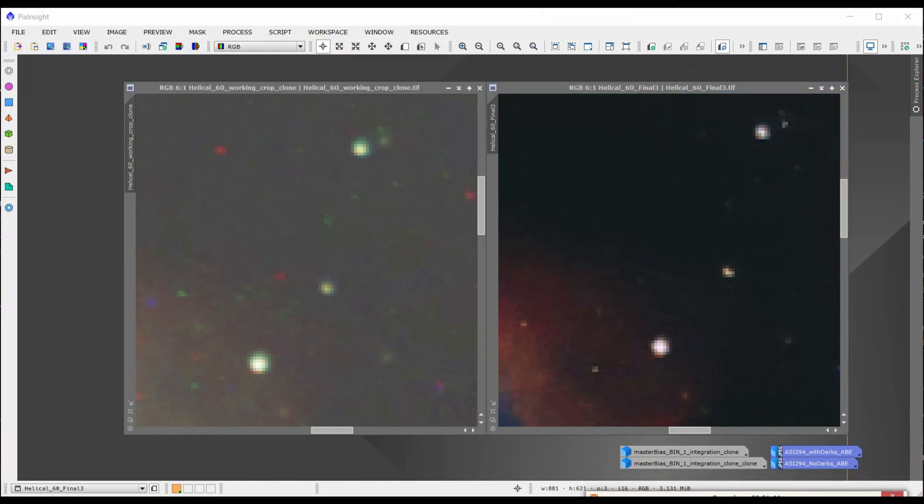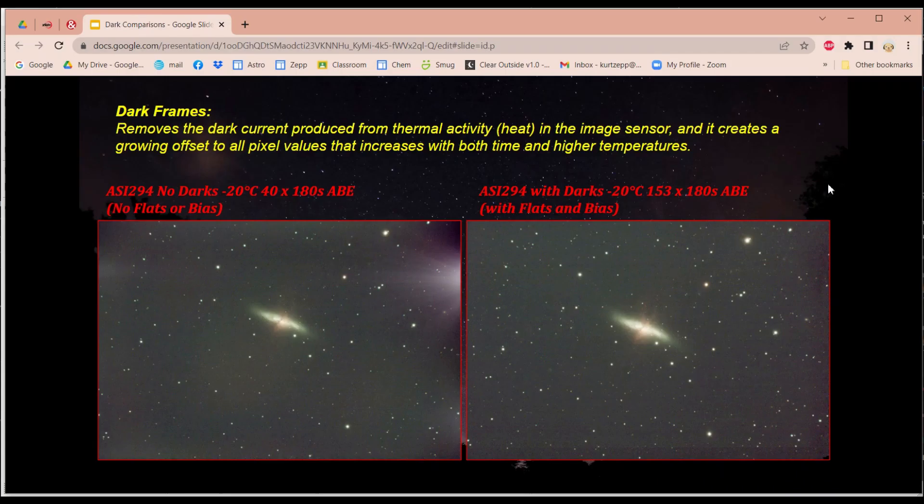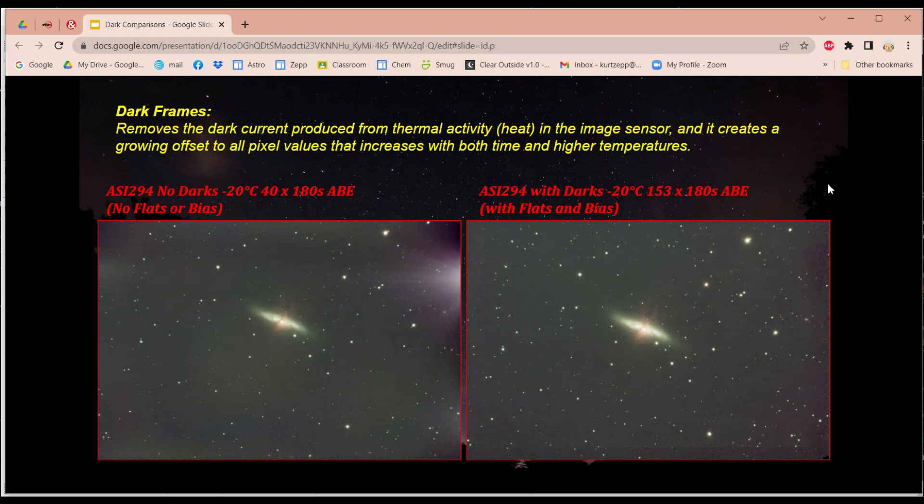Okay, let me show you something else now. All right, there is another item related to this thermal noise, and that is AmpGlo.